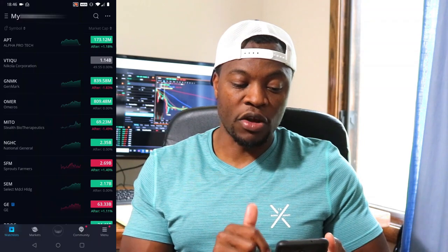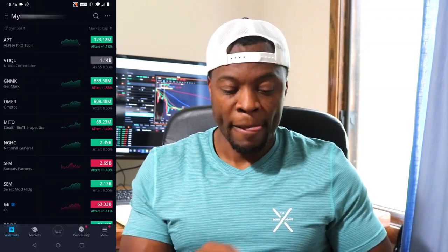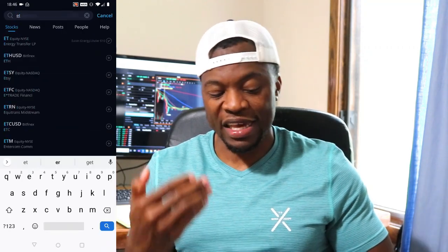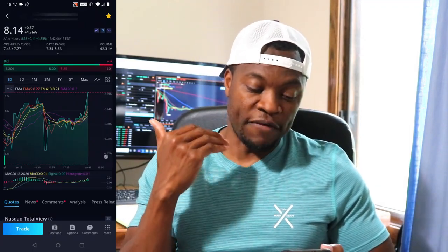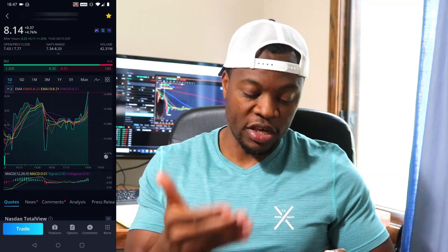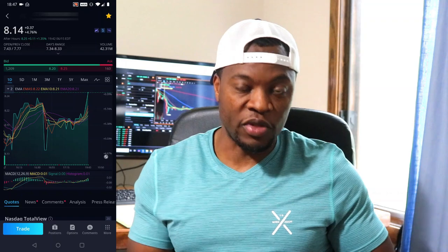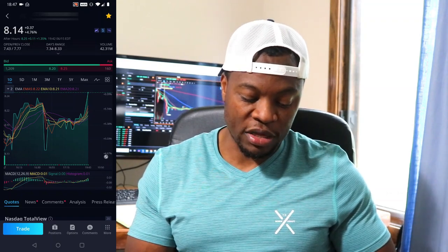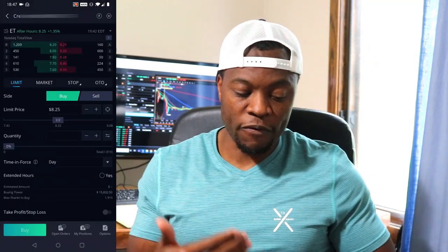If I know the exact stock I want to buy, I can go to the search bar and type in the ticker symbol. In this case I'll type 'ET' for Energy Transfer — a company I already have in my portfolio. Once you select it, Webull shows you a really nice graphical chart representation of where the stock is trading at that particular time. Then if I tap on 'Trade,' it brings up the trading window.